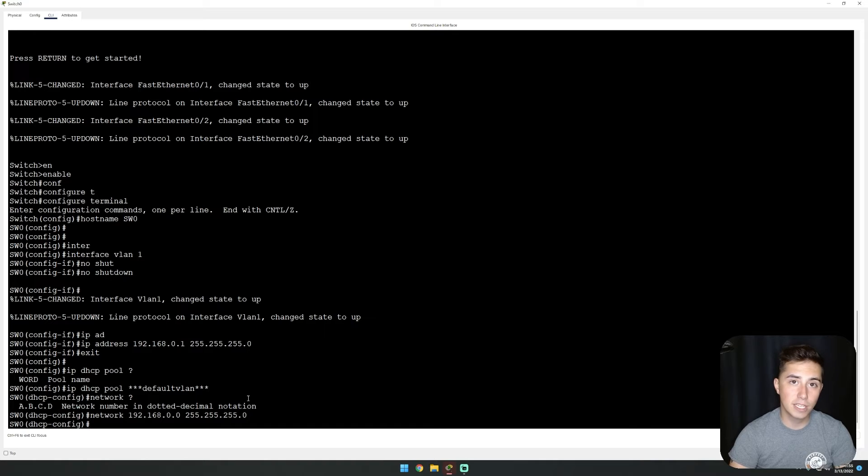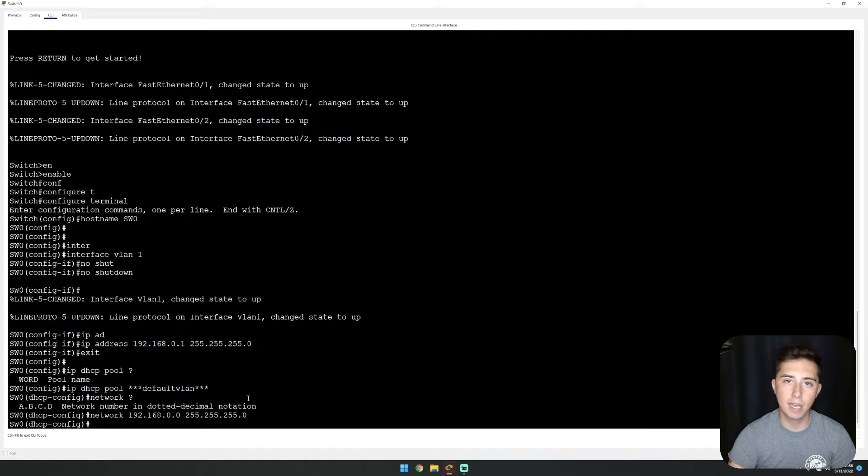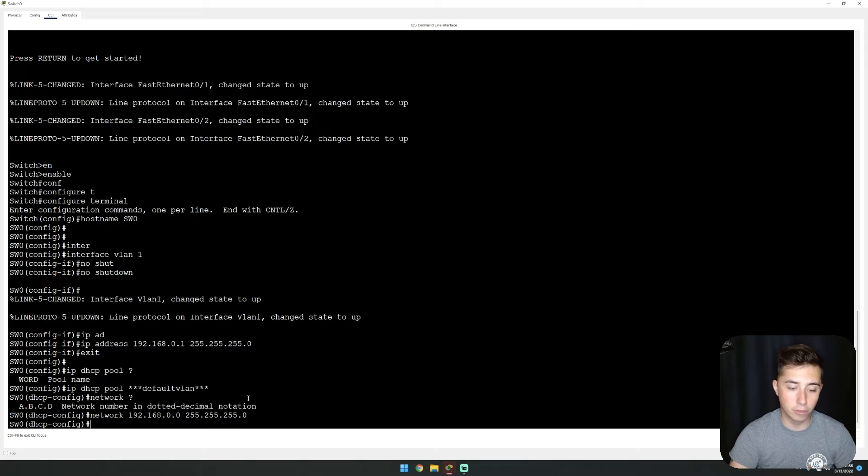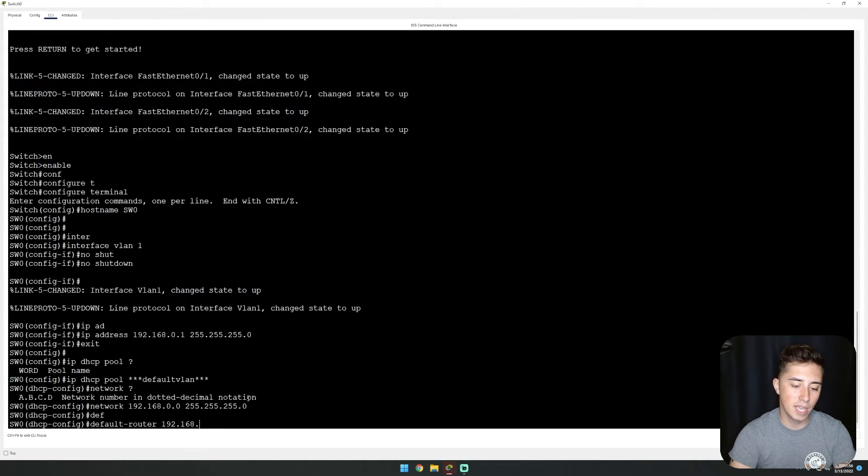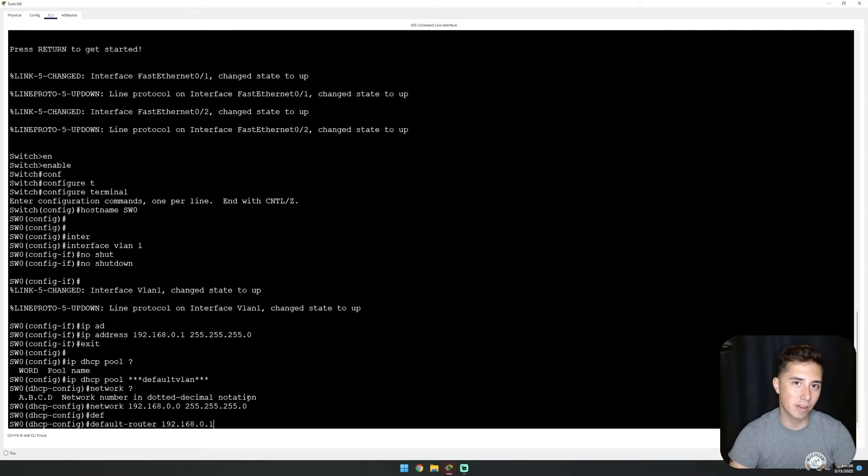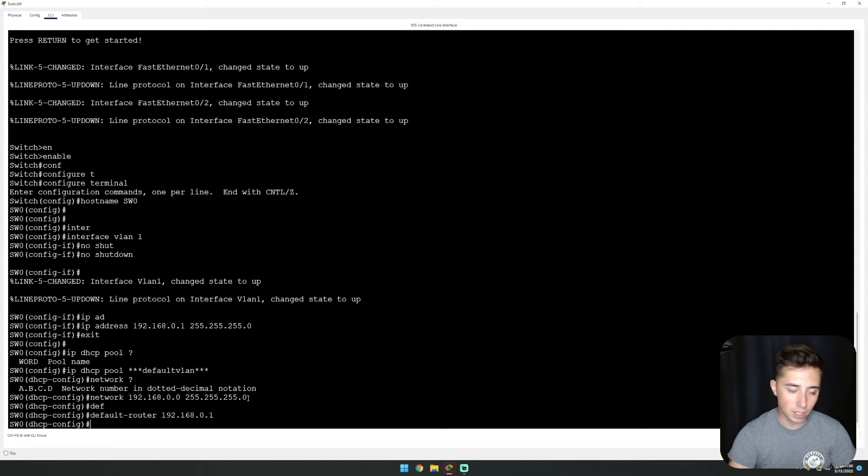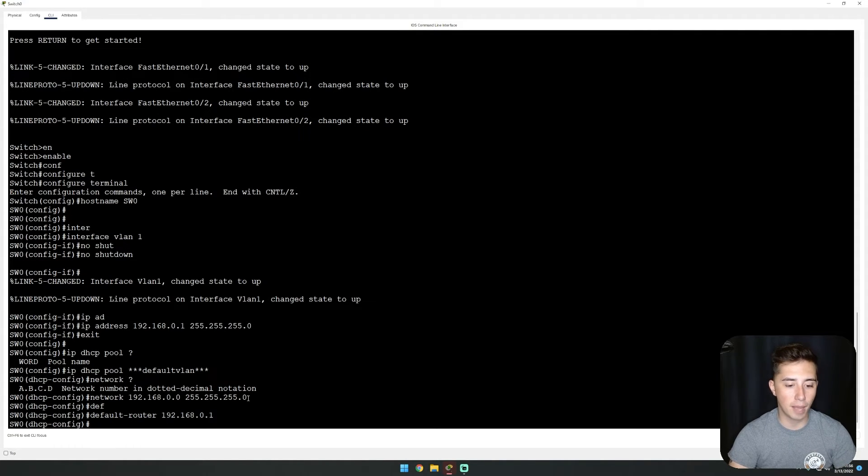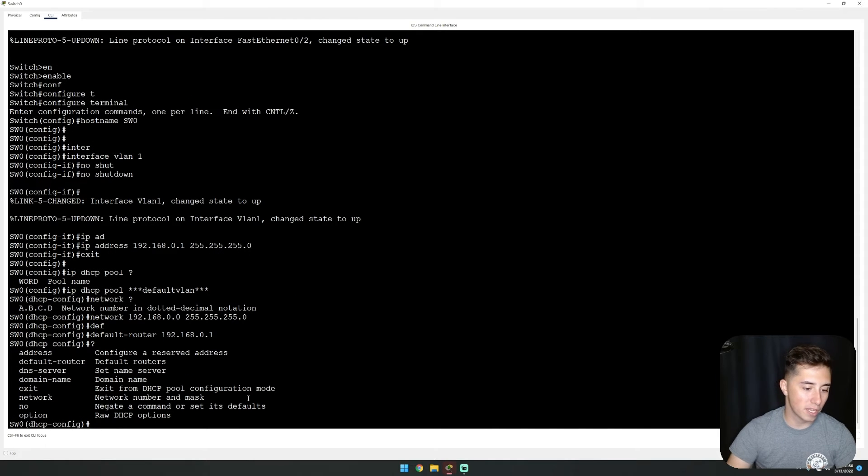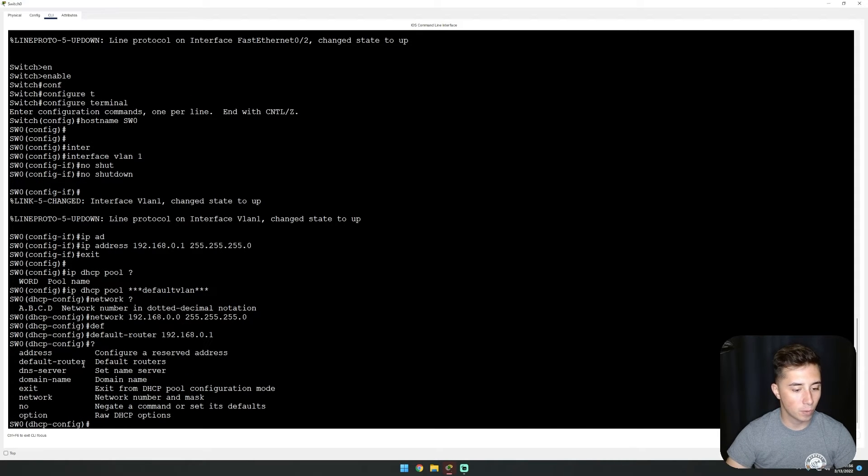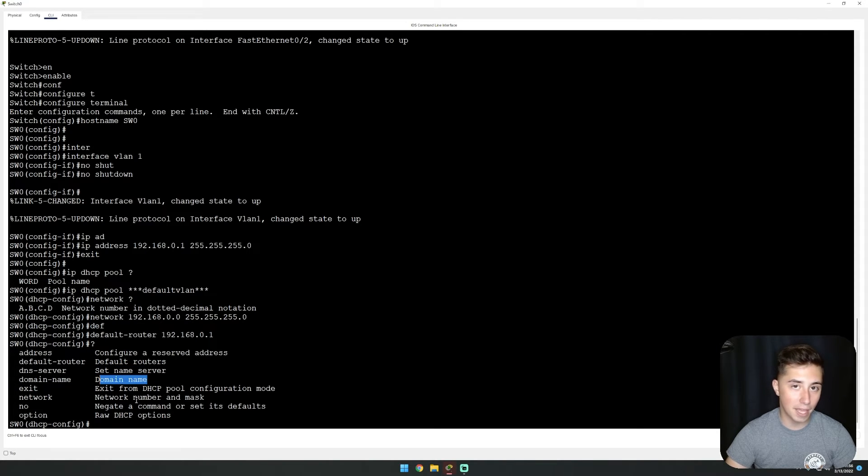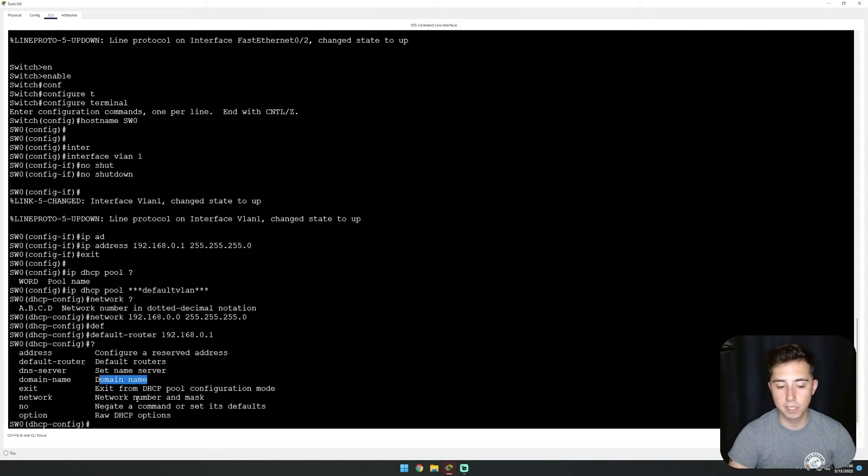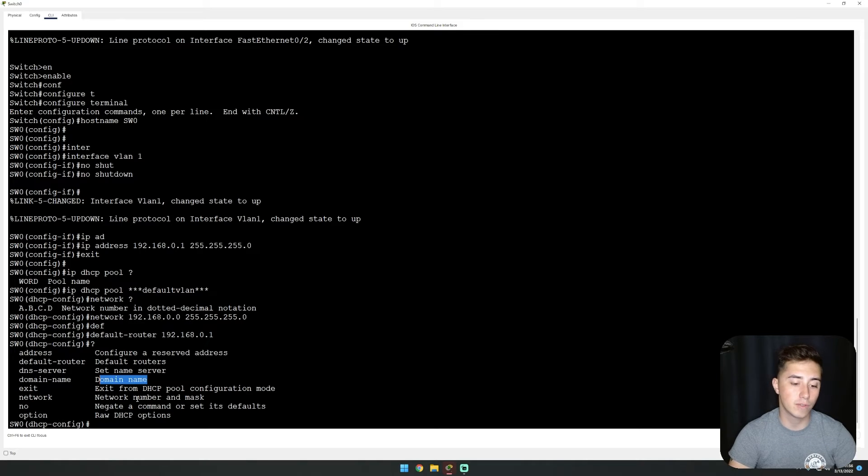The next thing we need to do is set the default router. We'll tell the devices where to route their traffic with default router 192.168.0.1. Additionally, there are some other options. We have a DNS server, we can also set a domain name if we want them to be on a specific domain.